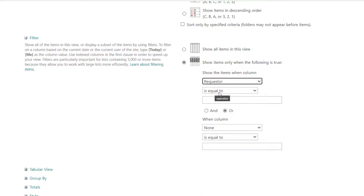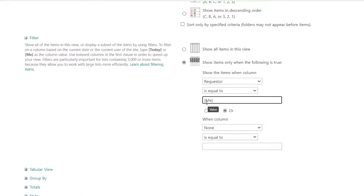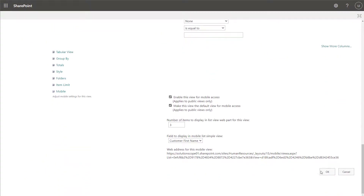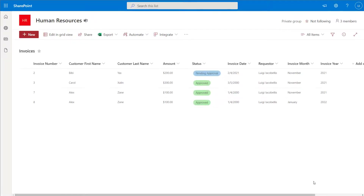Next, you can leave the operator set to "is equal to", and in the last box you're going to enter "[Me]" in parentheses. You can see that you can copy this from the little excerpt shown on screen. Then scroll to the bottom and click OK.